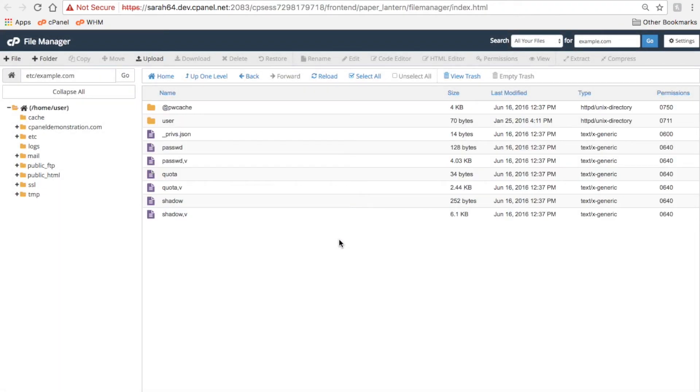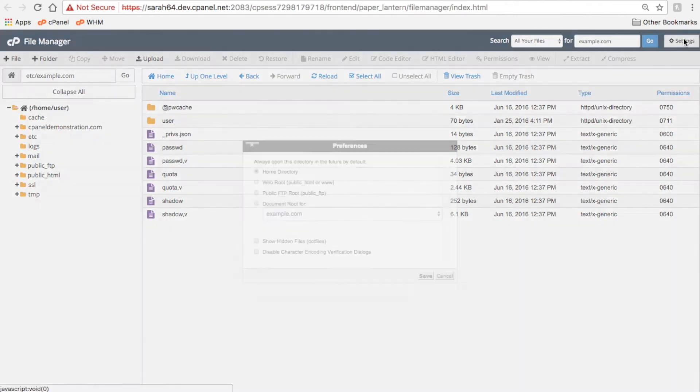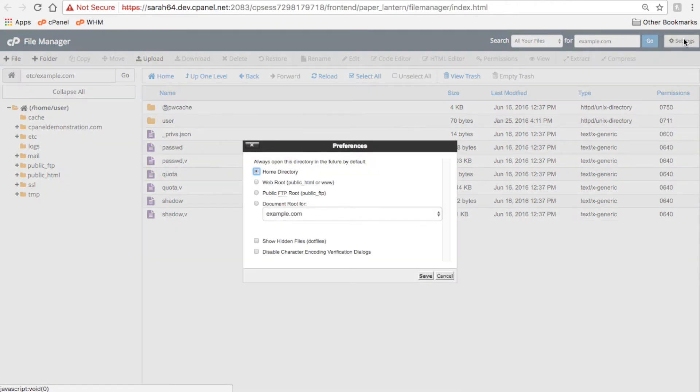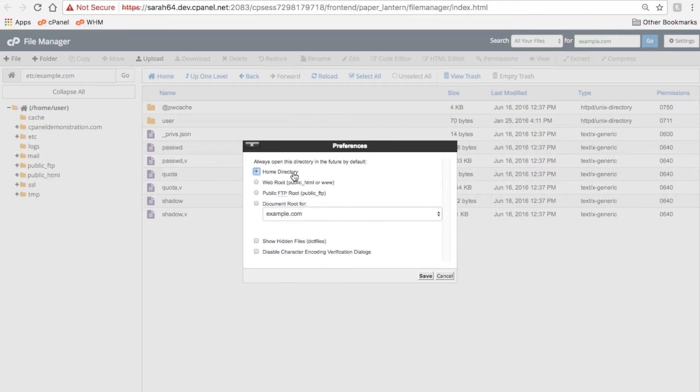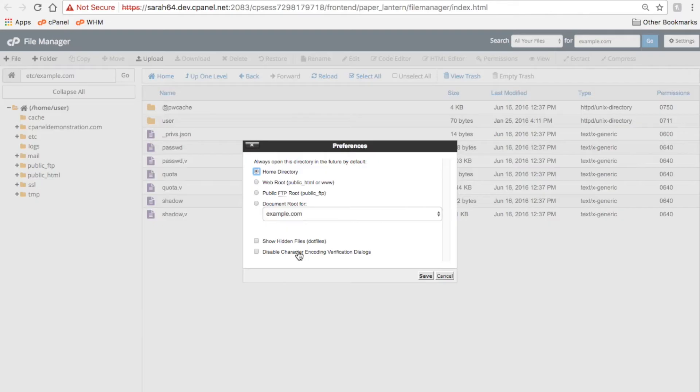To manage any preferences you might have for the File Manager interface, click Settings in the top right corner. You can use these settings to determine the directory that File Manager opens in, whether you want to view any hidden files, and whether you want cPanel to display a character encoding warning every time that you open a text file.